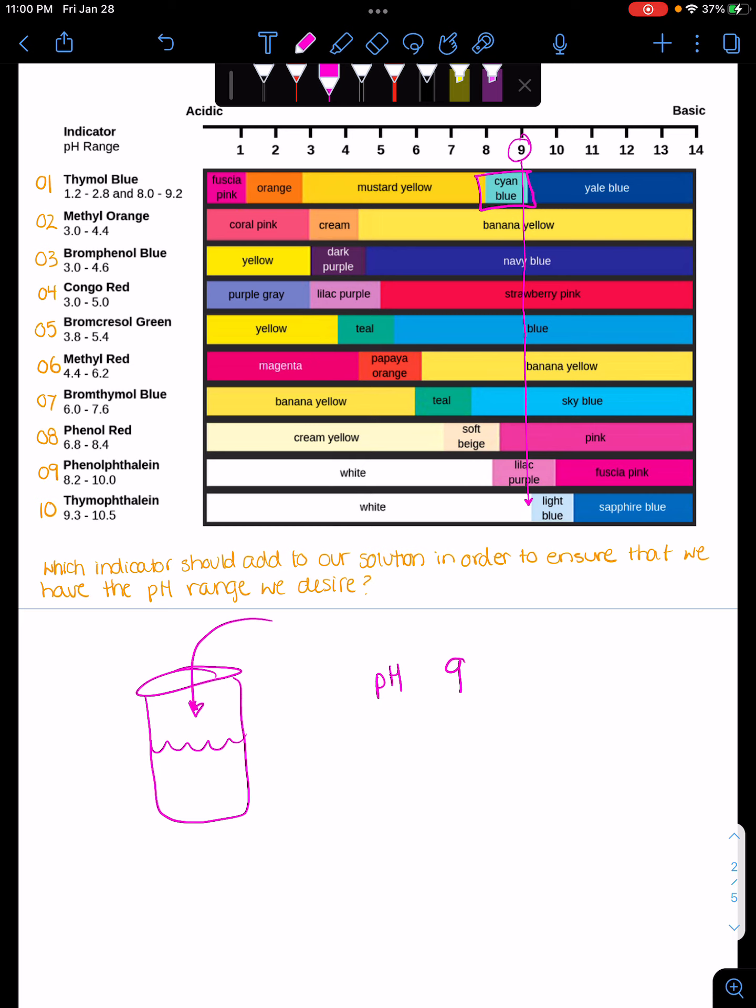If I have something that I'm very worried about making sure it's not on this side, and then I'm like okay, I don't know if it's between 8 or 9 and it's still dark blue, then I know it's too basic. And I need to add something that's more acidic to get it that way.